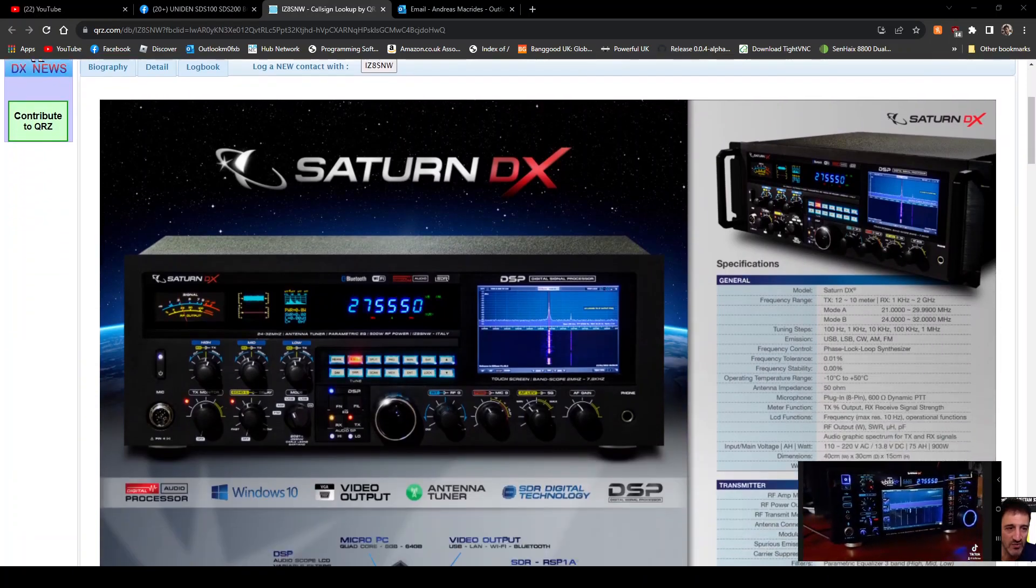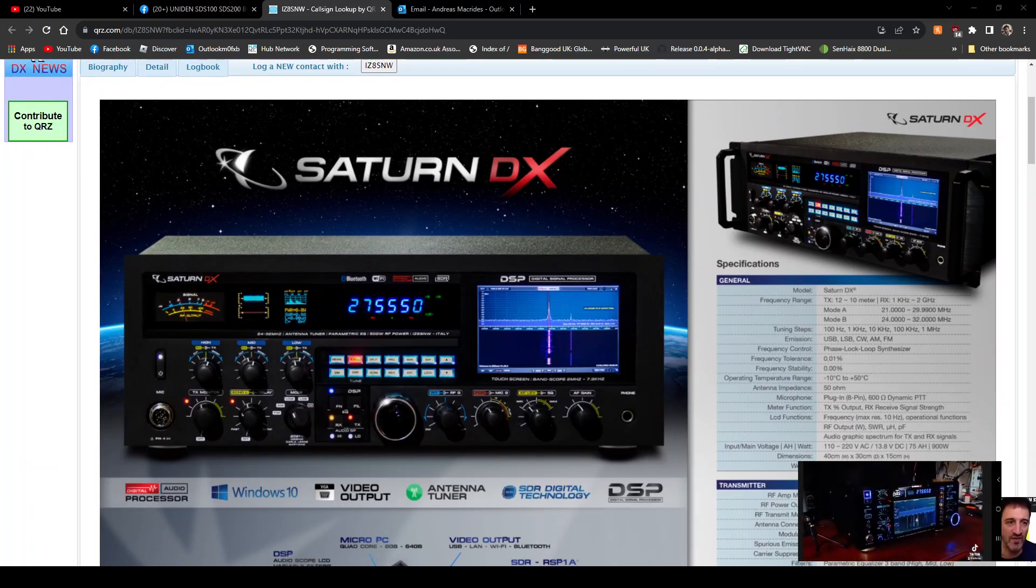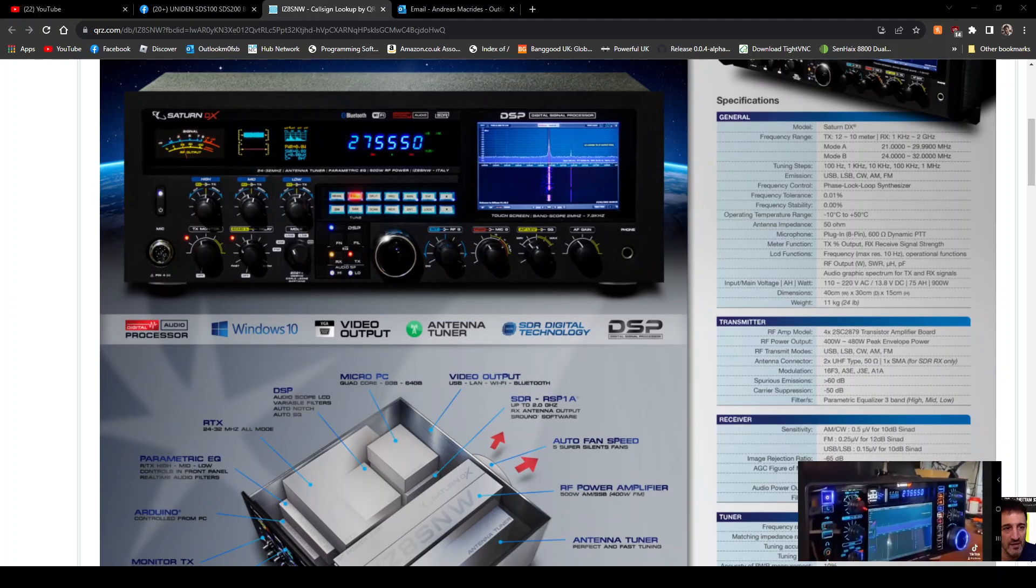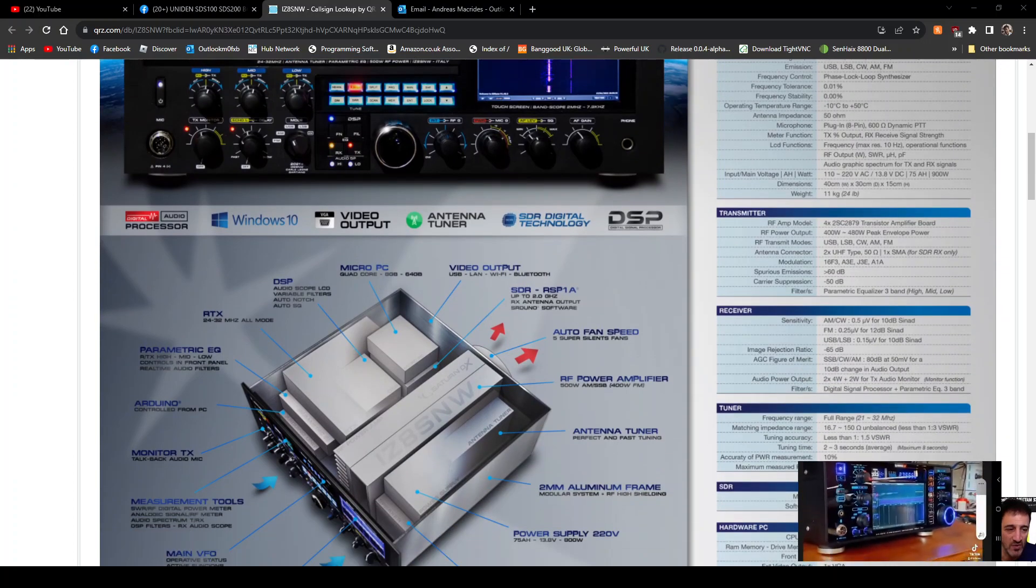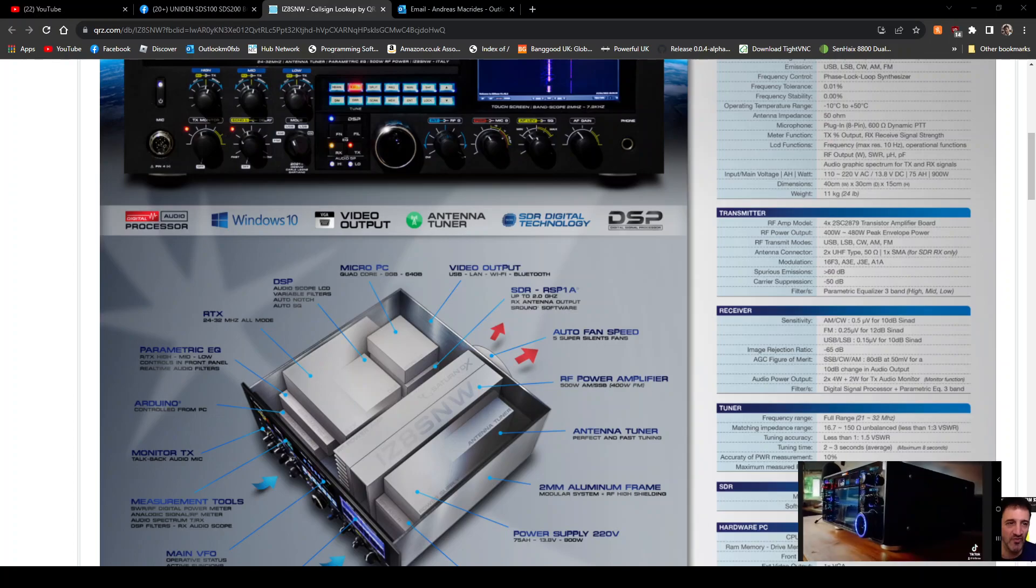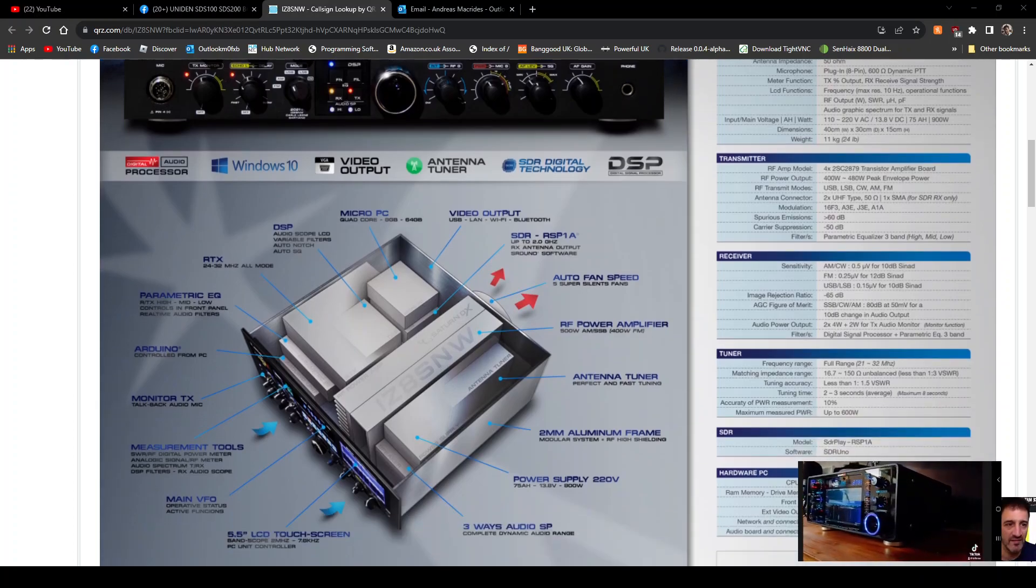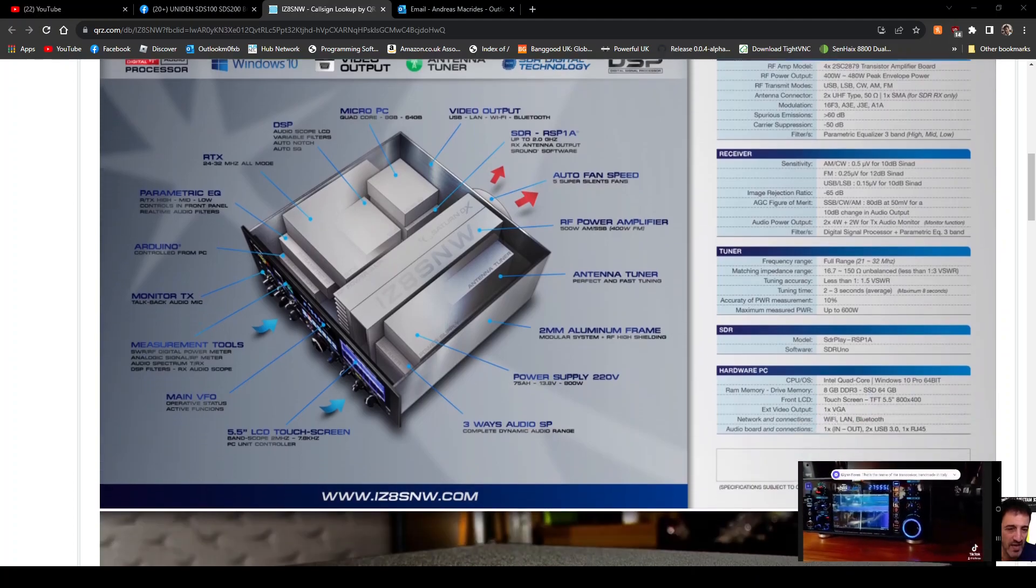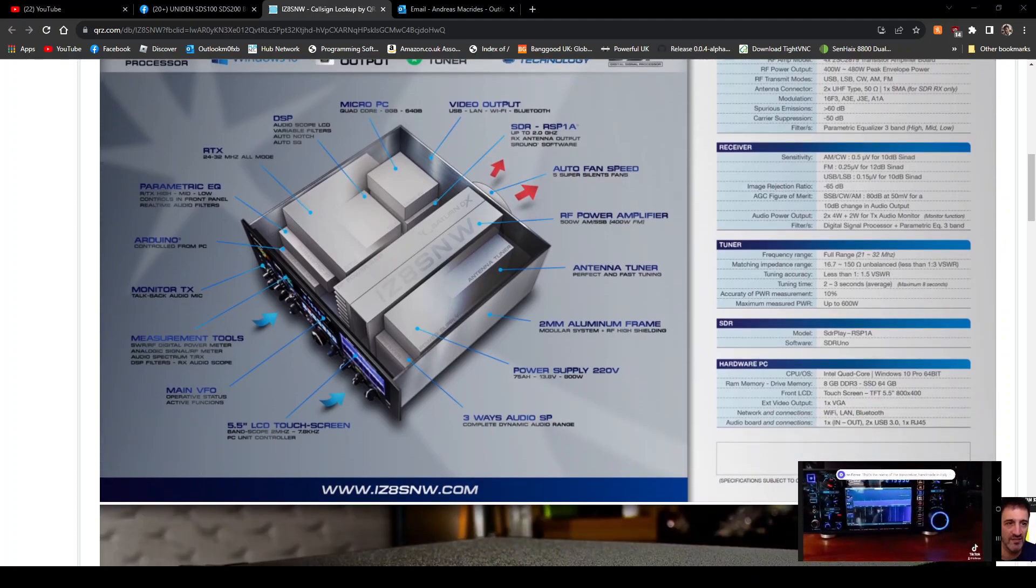I think it's 10, 11, and 12 meters. Looks like you'd have great fun. Let's look at some of the description here. DSP RTX, parametric EQ, Arduino monitor, TX measurement tools, main VFO. It's a touchscreen.